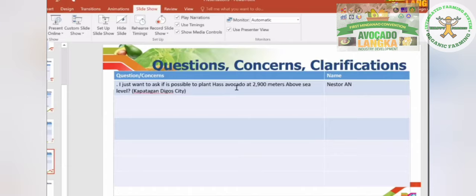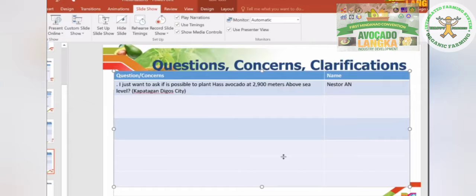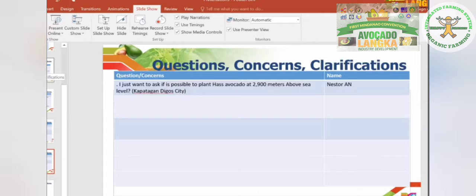On whether it is possible to plant Haas avocado at 2,900 meters above sea level — for as long as trees grow there, I don't think it really matters. In Kapatagan, you should plant trees there. In fact, we should regulate the planting of vegetables near the foot of mountains and start planting coffee, cacao, Haas avocado, and other trees that can survive at high elevations.